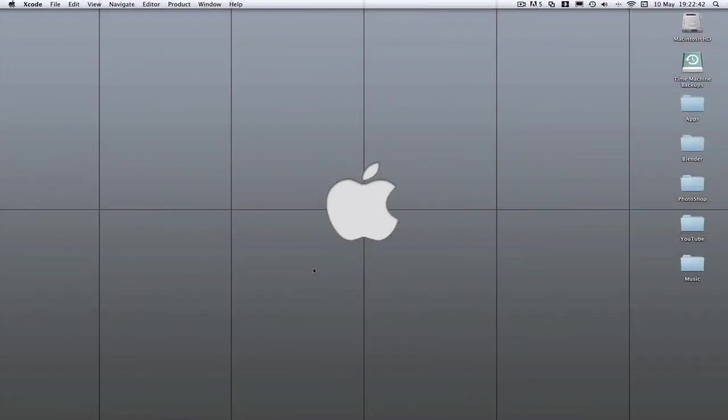Hey guys what's up it's Milma here with another Xcode tutorial. This is a very exciting Xcode tutorial for me because I've been trying to crack this problem for ages. The problem is how to create a hold down button.